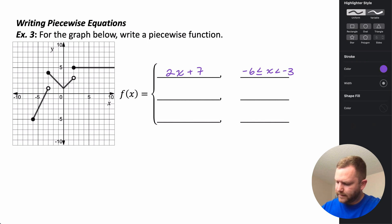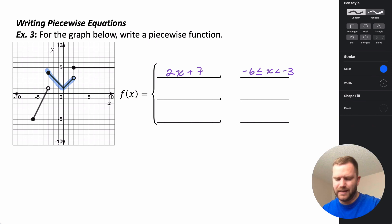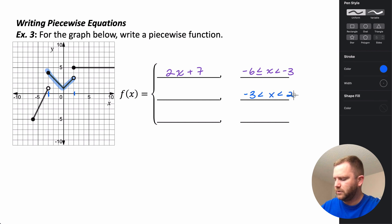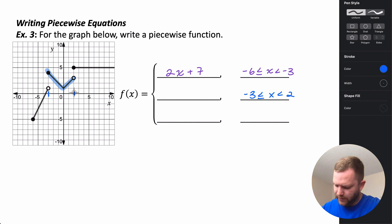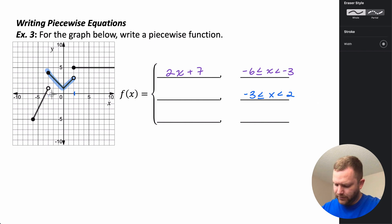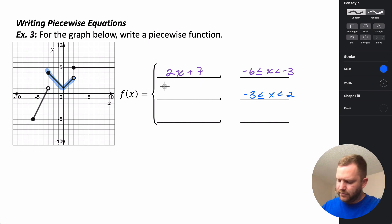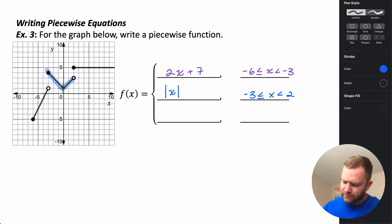The middle portion, between x = -3 and x = 2, will be treated as an absolute value. At -3 it's closed and at 2 it's open, so -3 ≤ x < 2. The curve has slopes of 1 and -1, just like the normal absolute value, but shifted up one unit — so it's the absolute value of x plus 1.